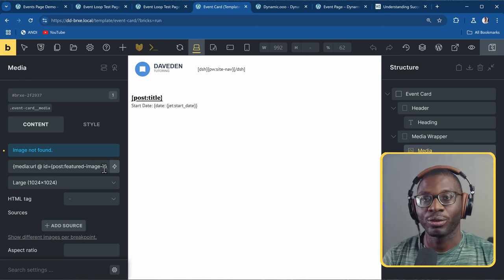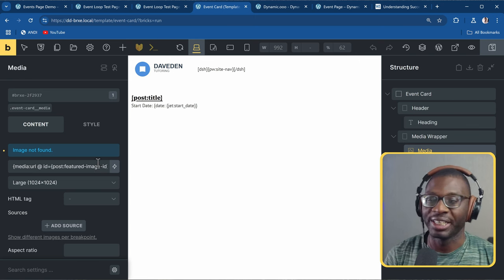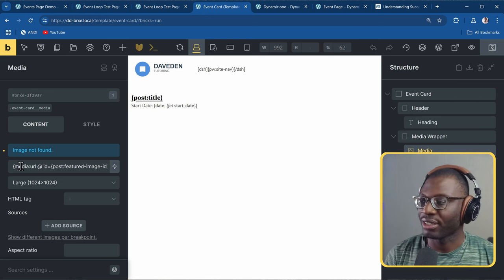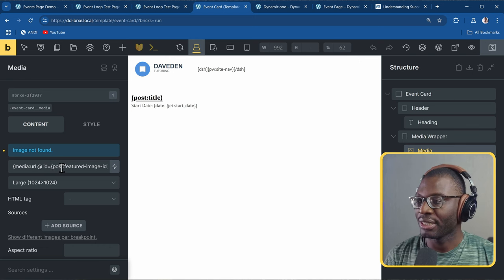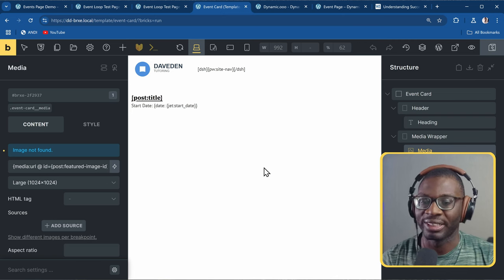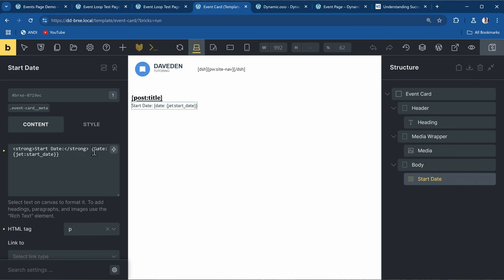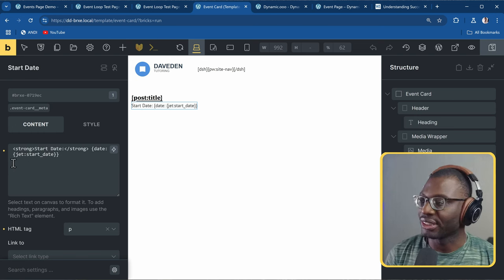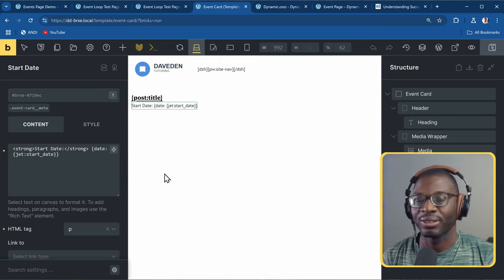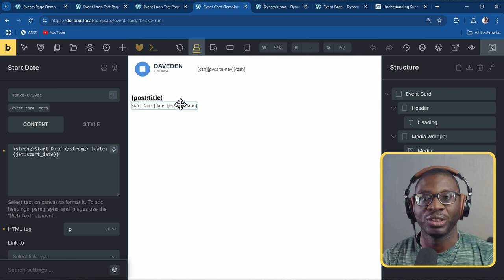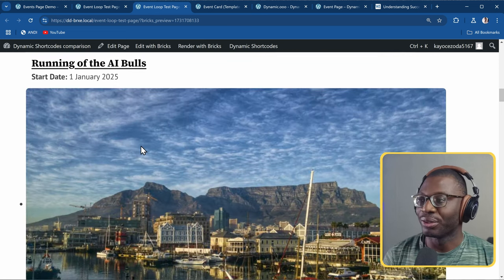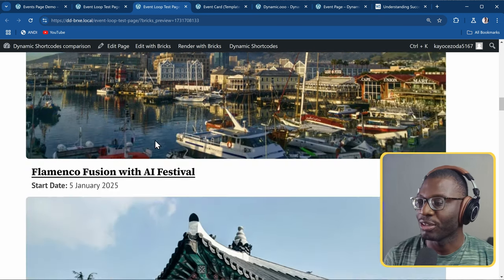This returns the media ID for your featured image and then returns the URL from that media. For JetEngine fields I replaced them with the jet:start_date equivalent - with Bricks it would be je_start_date, with dynamic shortcodes it's jet:start_date. Unfortunately it won't show up in the builder but it will show on the front end.